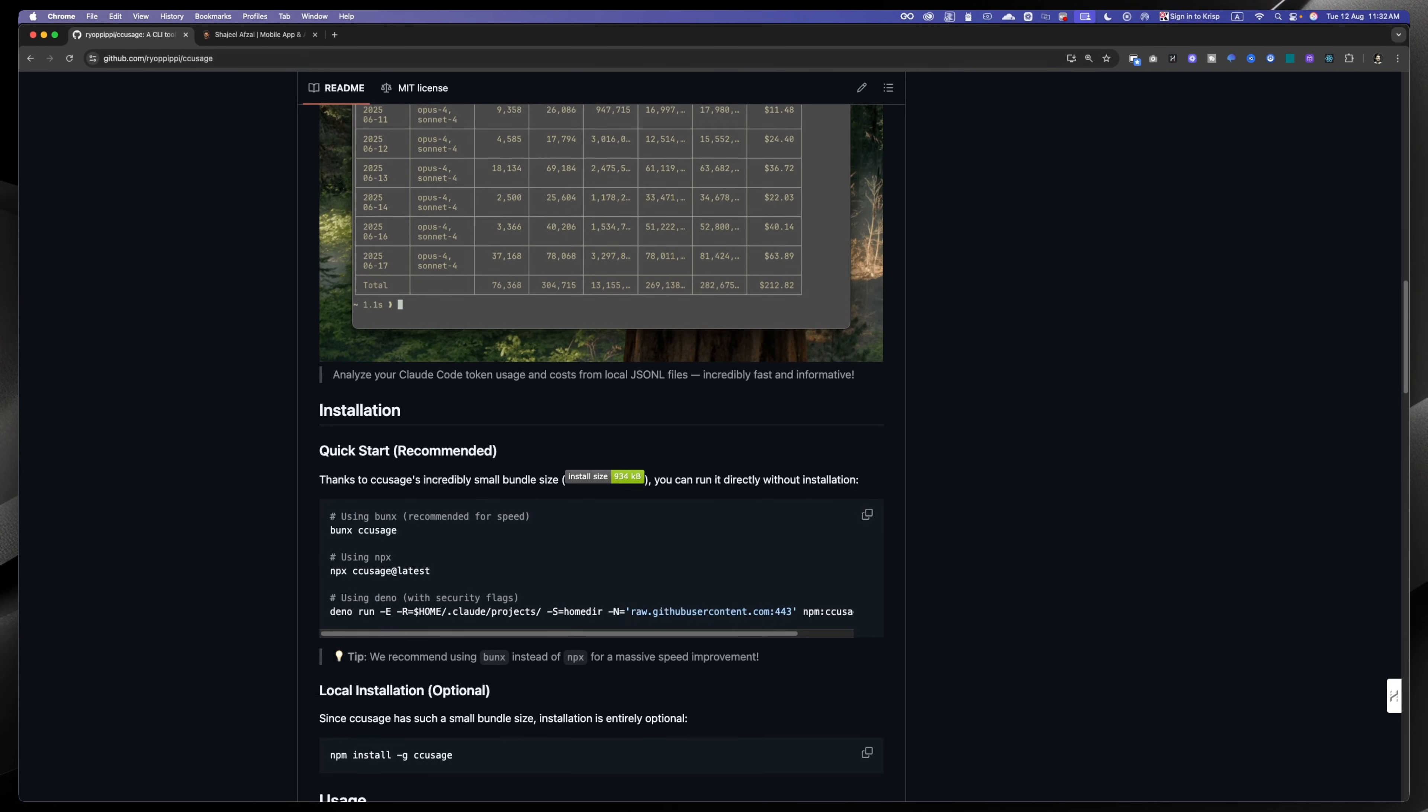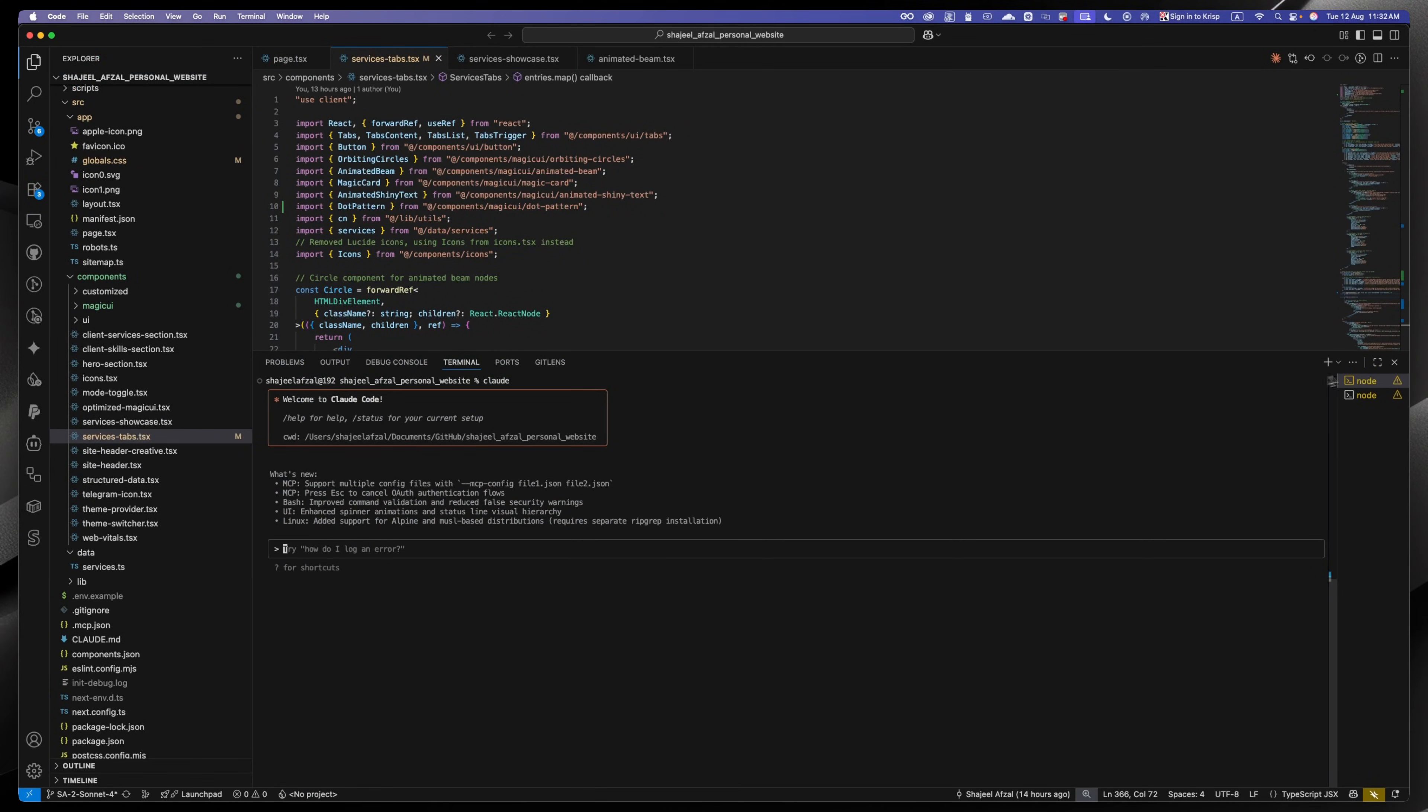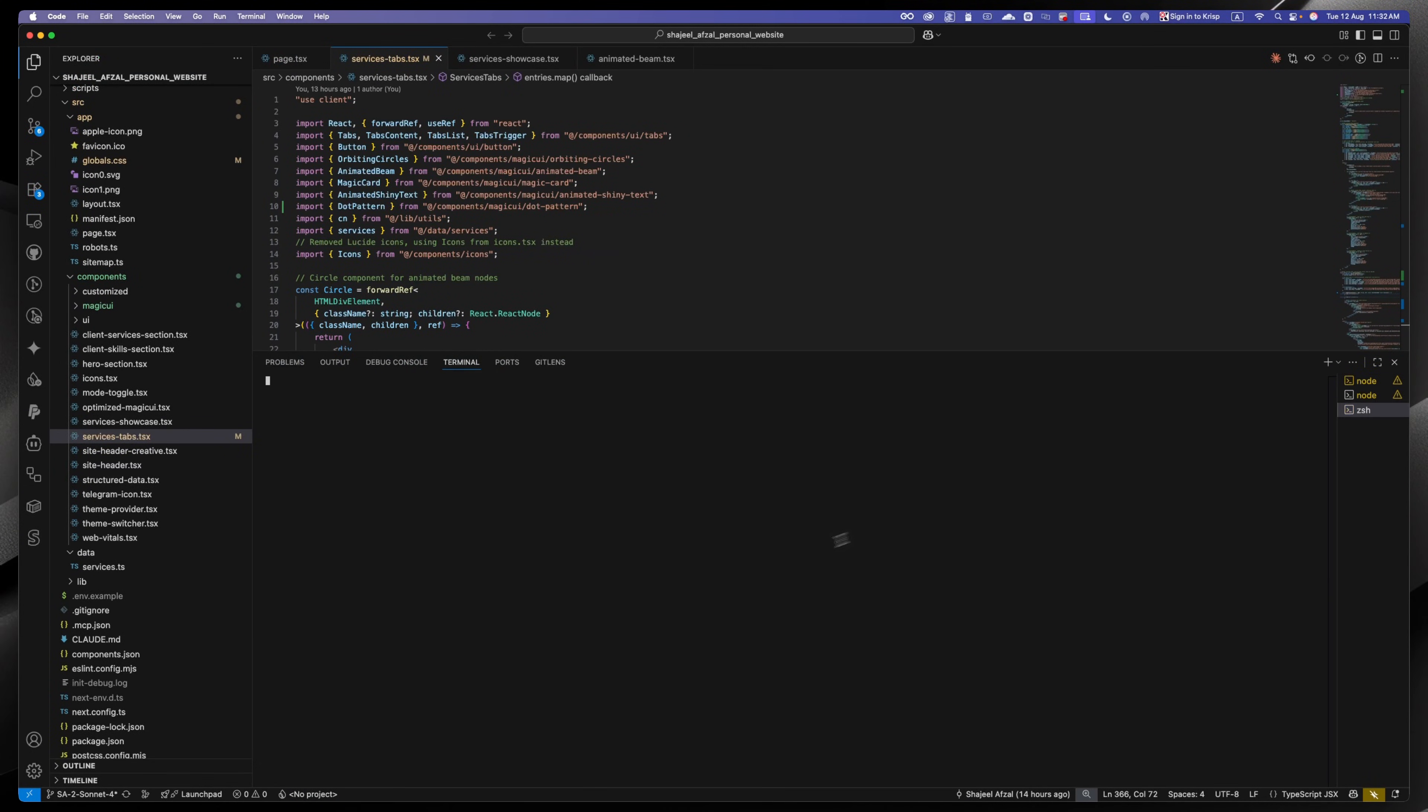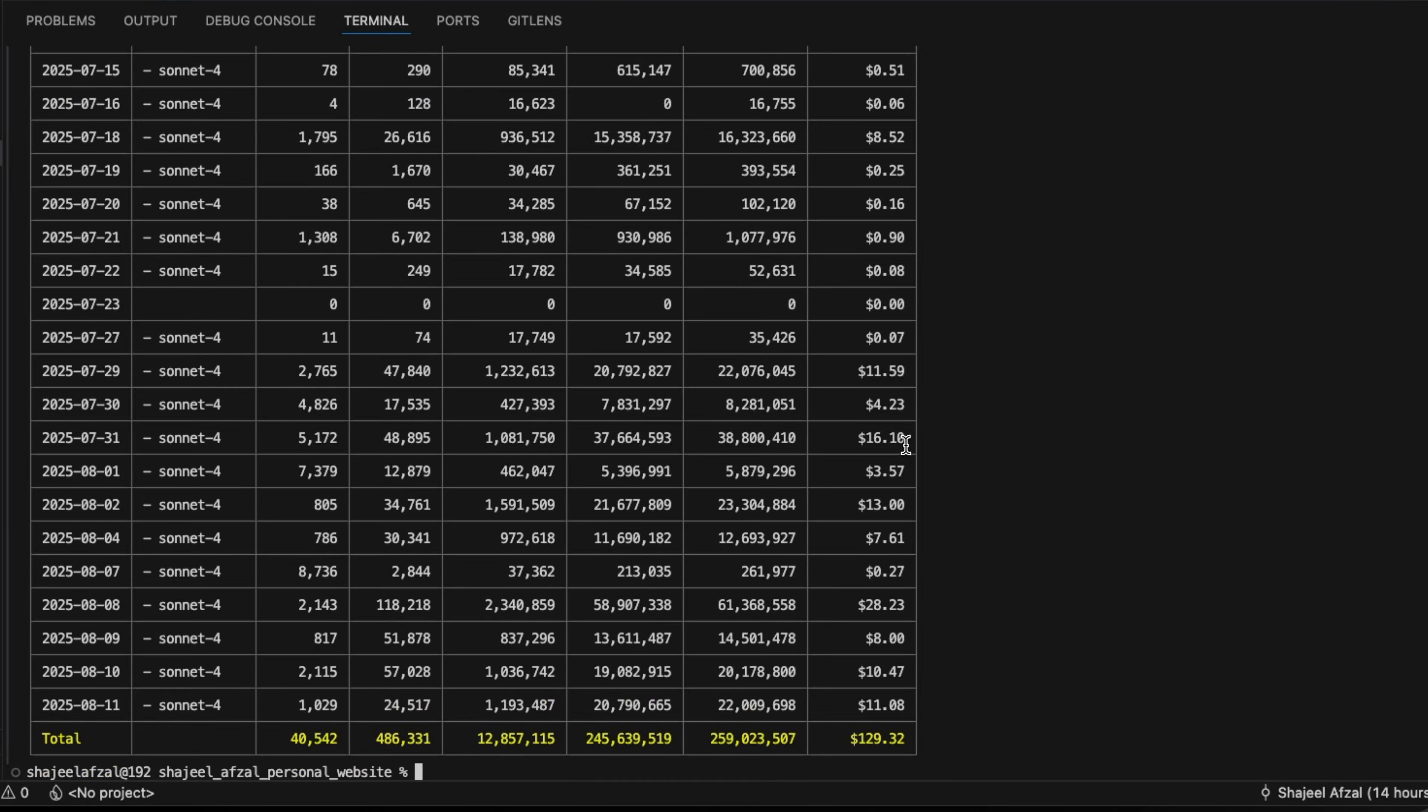But let me tell you that if you want to find out how much you are spending on your credits, then you can simply run the command cc usage. What it will do is tell you how much tokens are being spent, which model is being used, and it can tell you by the day and also by month.